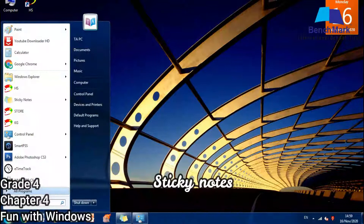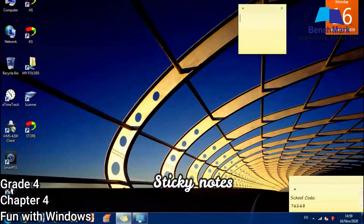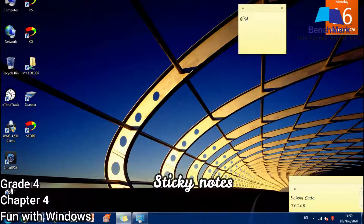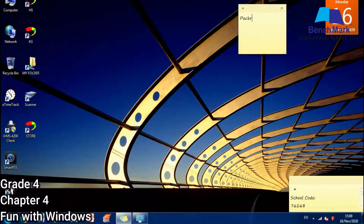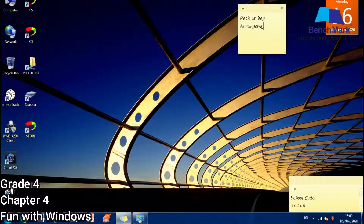I am going to Accessories and selecting Sticky Notes. Here I can see Sticky Notes has been selected. In this I can type whatever I want — my to-do list can be typed here.